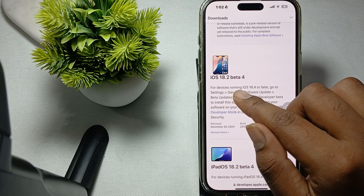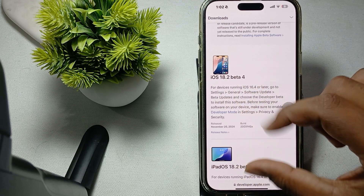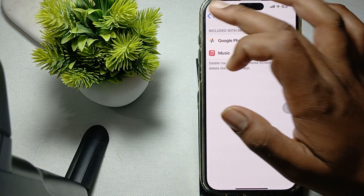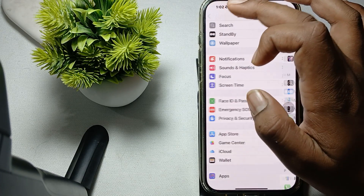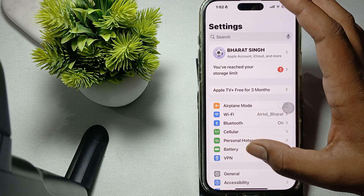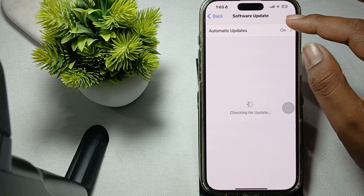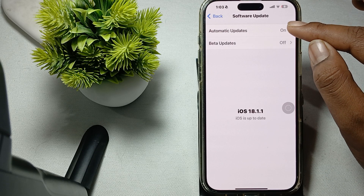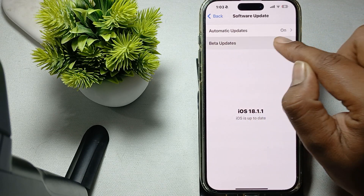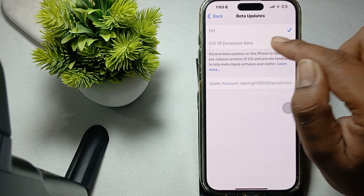Now go to the Settings app. In Settings, go to Software Update. Wait a few seconds and here you will see the option for Beta Updates. Turn it on.